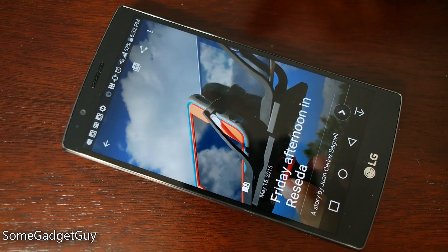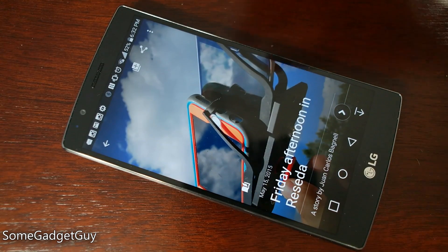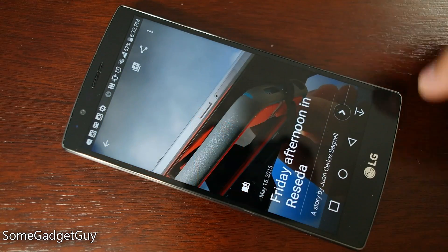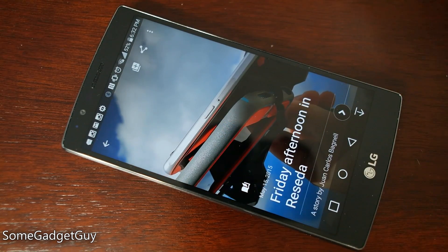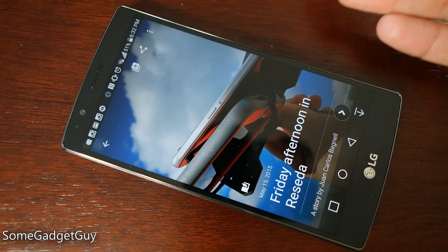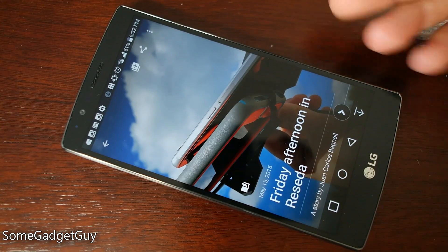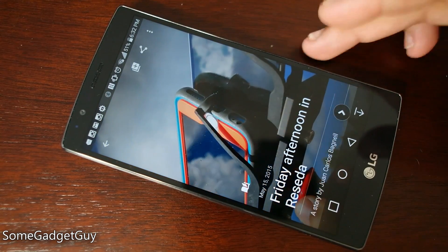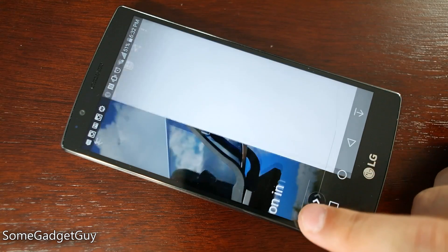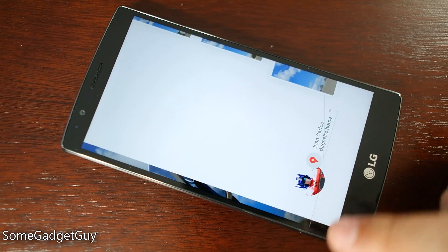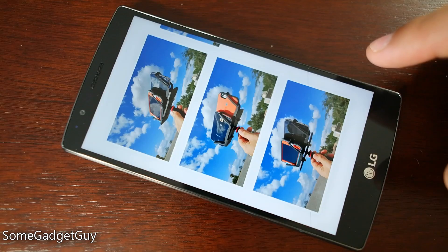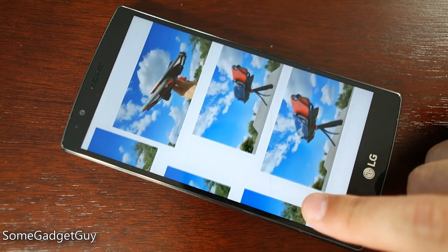It pulls location information and contextual information from those photos to send us on a storybook-styled journey. I shot these in Reseda — that's actually accurate, I didn't put that information into the story; Google pulled that on its own. And now I can slide through this story.